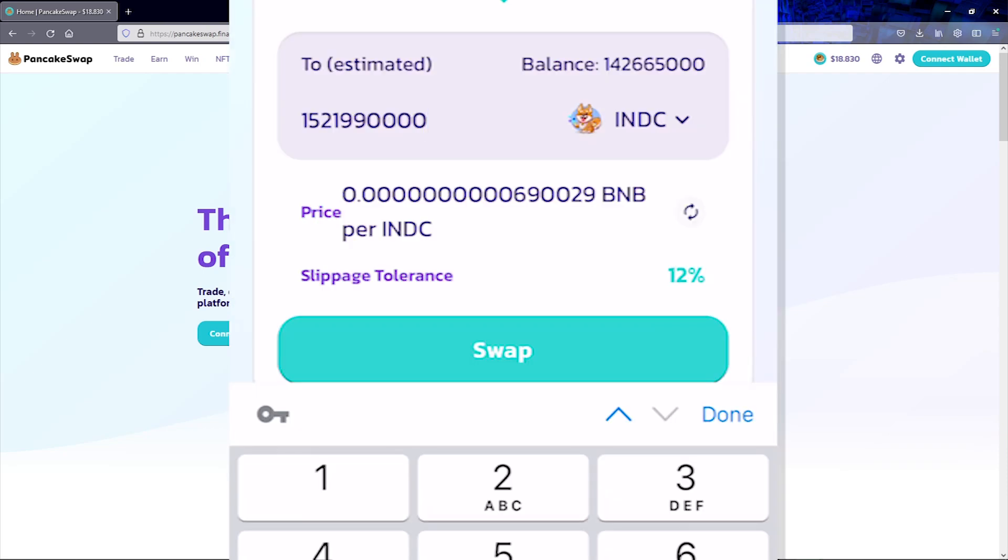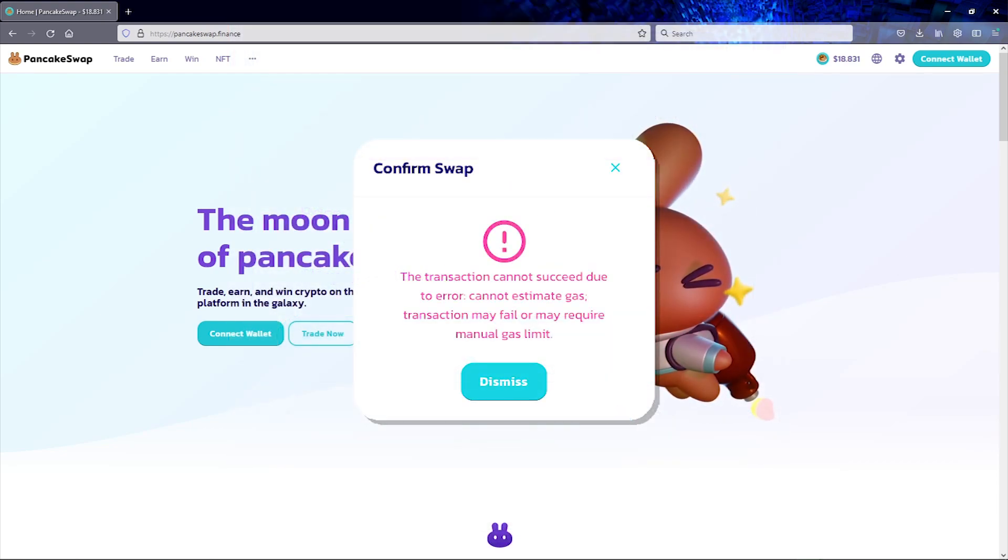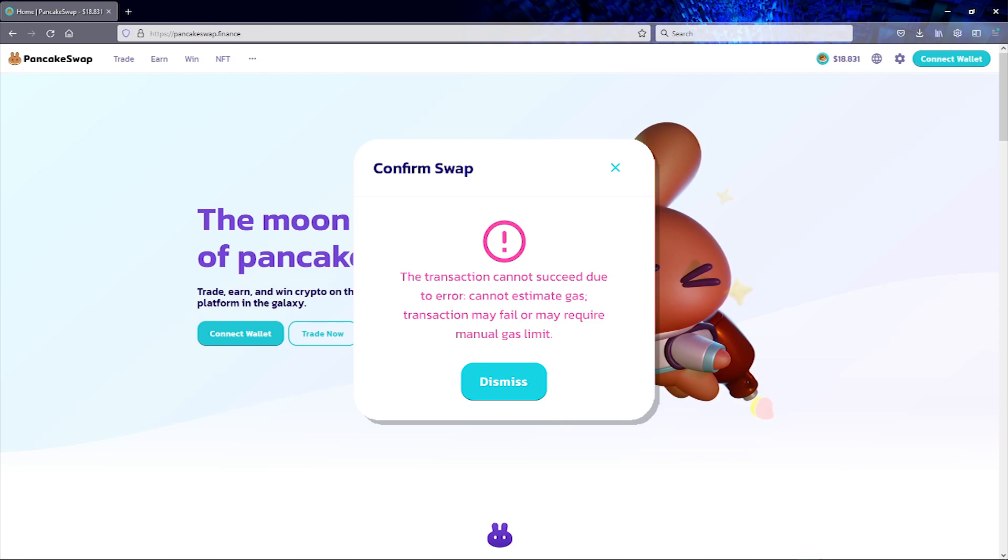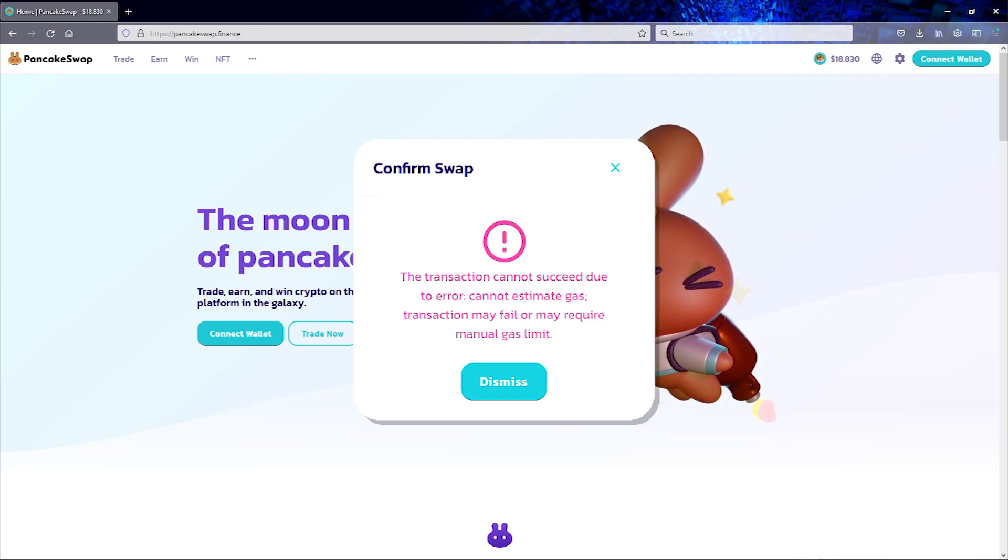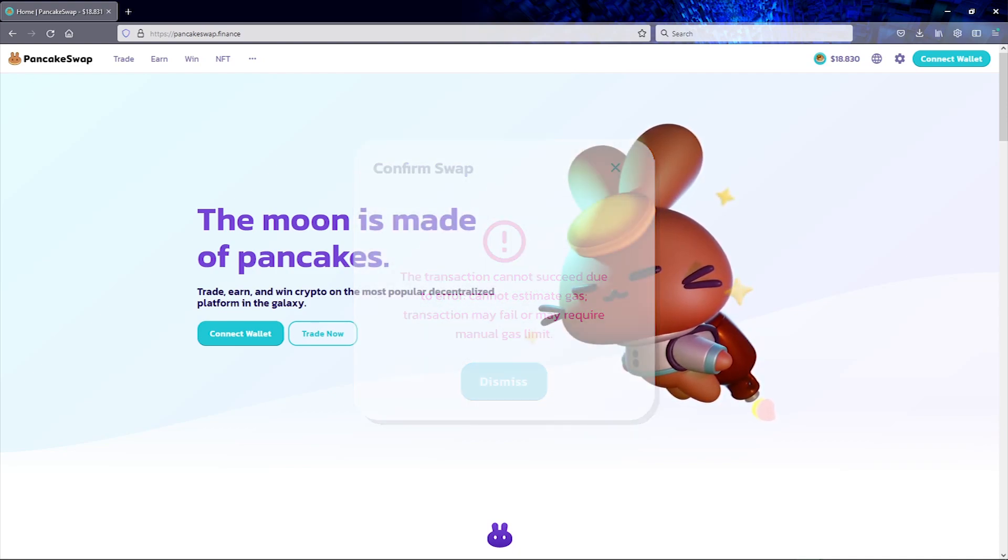You may have noticed that I used a slippage tolerance of 12% in this video, but from my experience, making changes to that number doesn't really make much of a difference. In my opinion, the problem seems to be that PancakeSwap is inaccurately estimating the balance of tokens that you are trading for, and it seems to affect new tokens more than older ones.